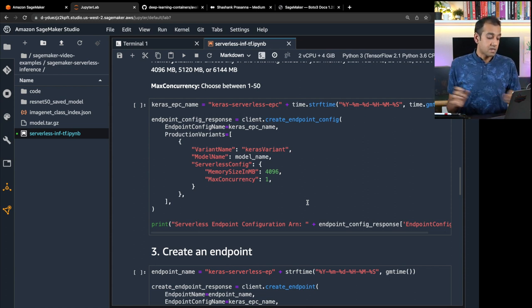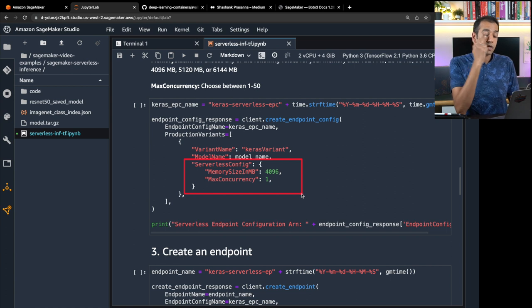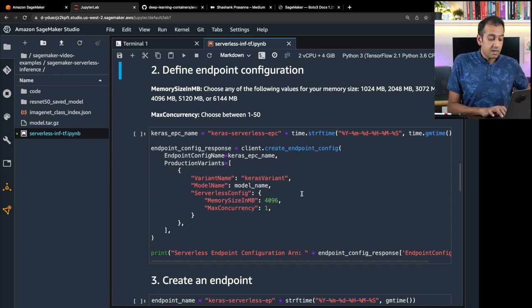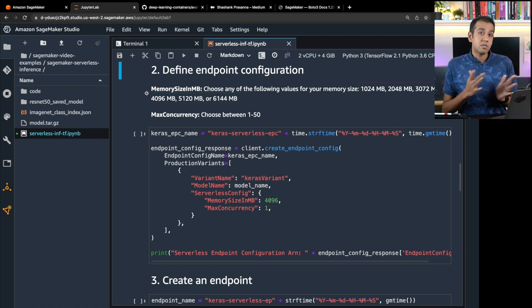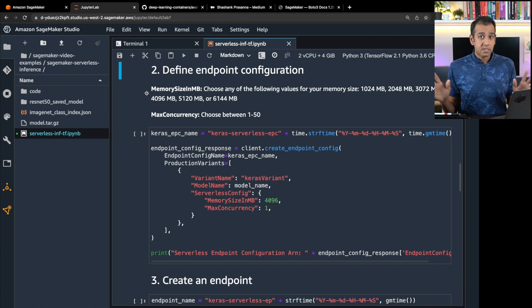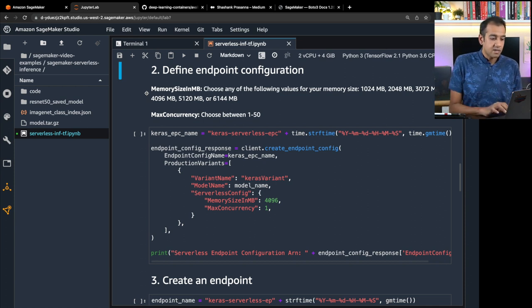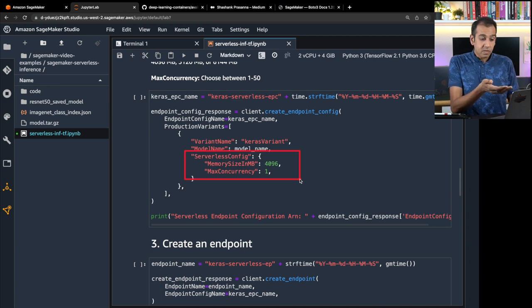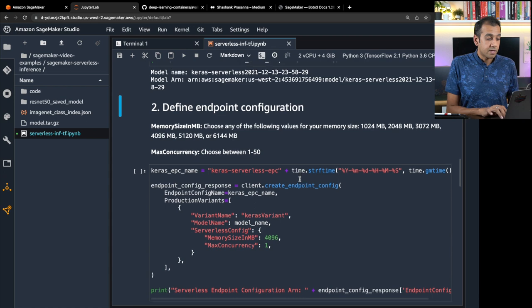The next step is to create an endpoint configuration — this is where you specify whether you want a real-time endpoint or the brand new serverless endpoint. With serverless, you just need to specify the memory size and max concurrent invocations. The memory size also dictates how much compute power is allocated for your model inference. There are options ranging from one gigabyte up to six gigabytes, and depending on memory size you get increased compute capability. I always say: start small and scale up rather than choosing the biggest configuration right away.